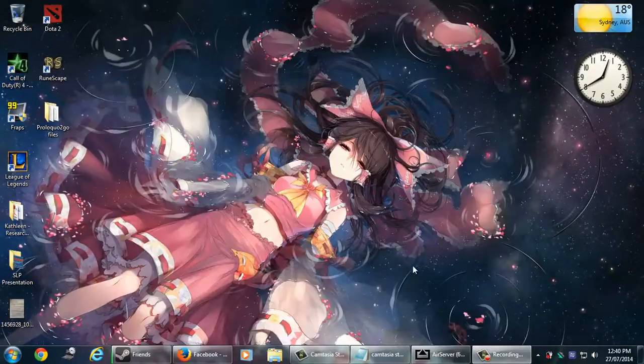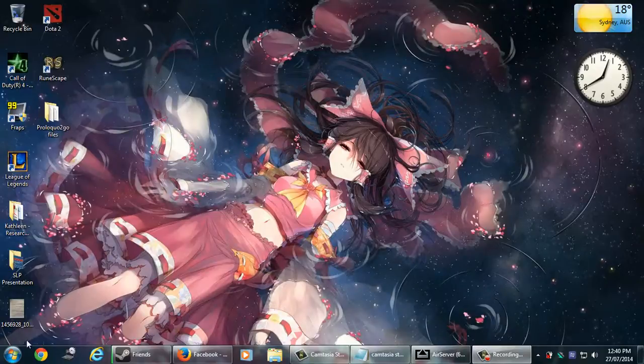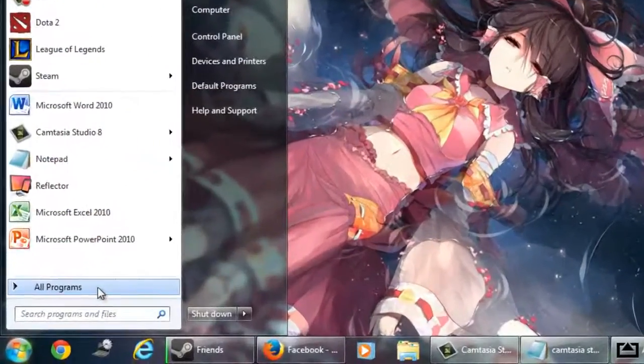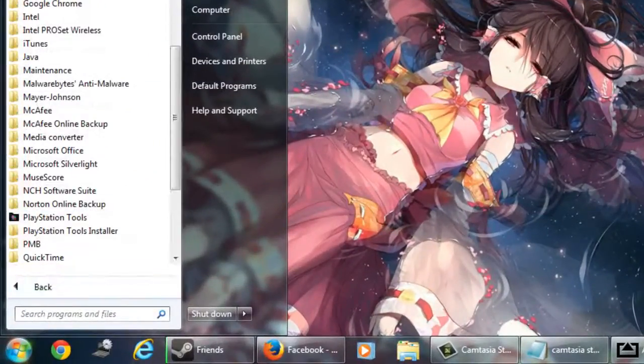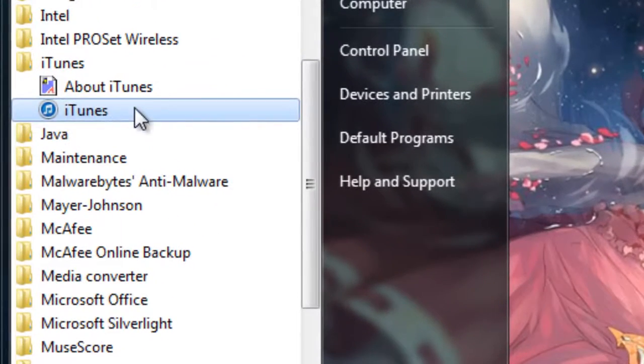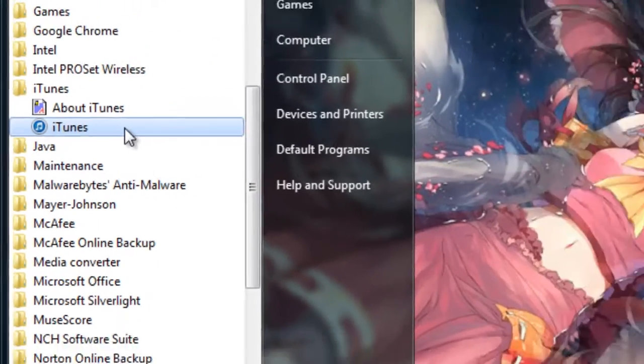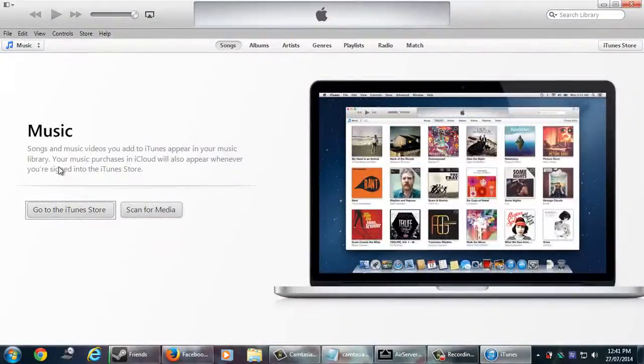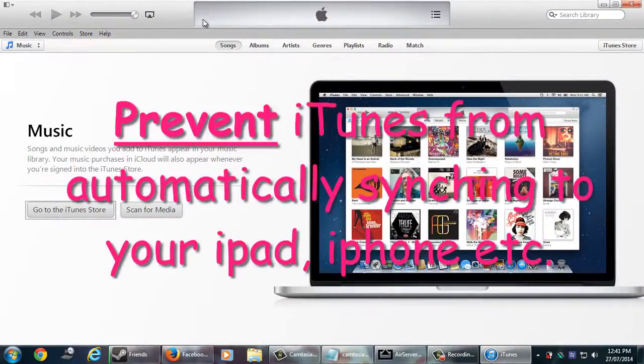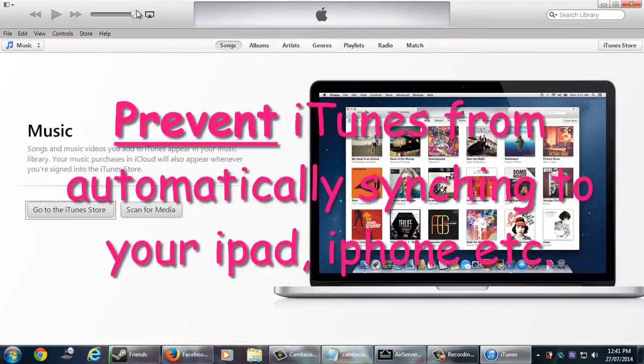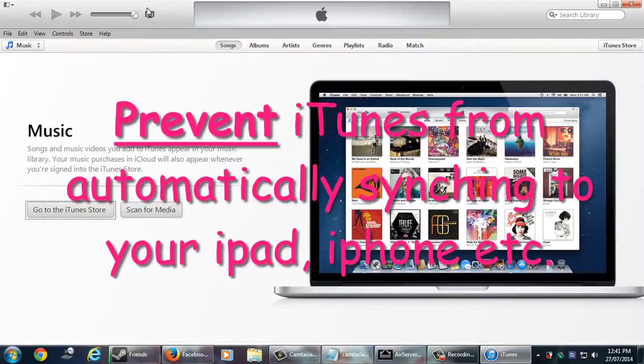Okay, now you need to go back to your computer or laptop and go to the iTunes program. If you don't have this, you need to just go to Google and download it. Just type iTunes download in Google and it should show up. Now before doing anything else, we need to prevent the iTunes program from automatically syncing to your iPad or iPhone or other Apple device. This is because if you leave it on, it will completely erase your iPad, so it will completely wipe it out.